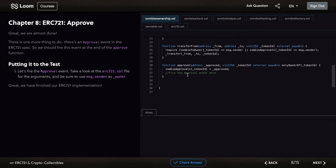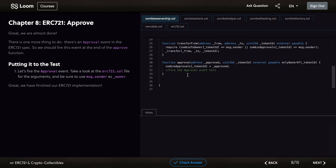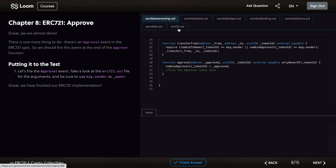In Chapter 8, we continue with the approval functions. We have to fire the approval event. Let's take a look at the erc721.sol file for the arguments and make sure to use message.sender as the owner.